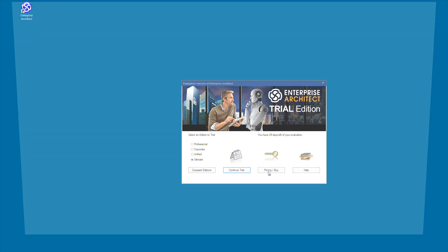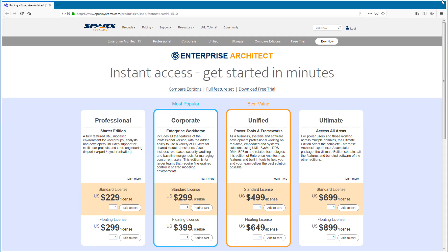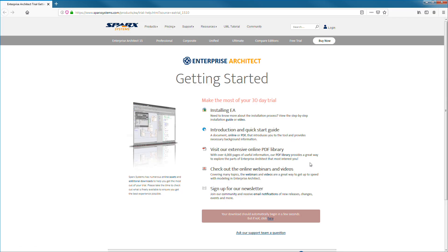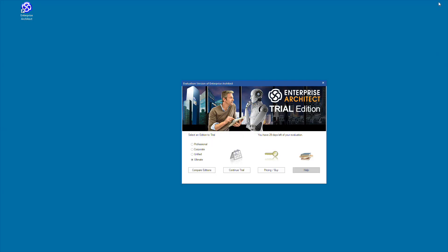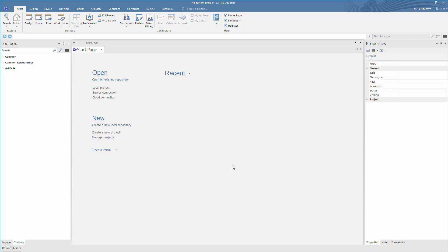Pricing and purchasing information is also readily available to assist you in making your purchase decision. The help button opens Enterprise Architect's online help with information on how to use the tools and its features. Select the edition you wish to evaluate and begin the trial.